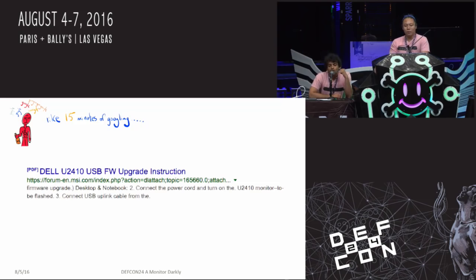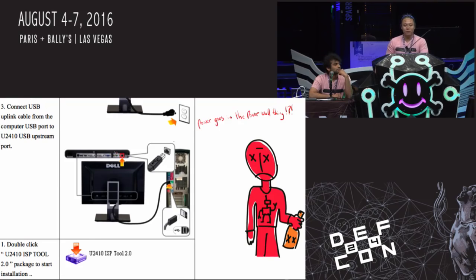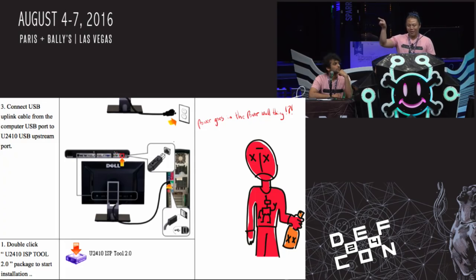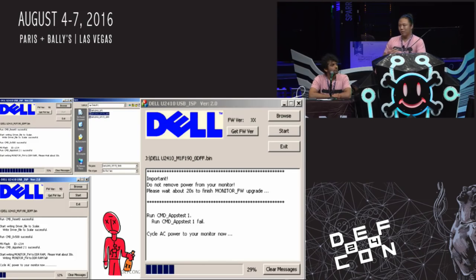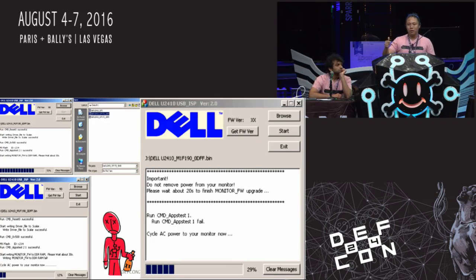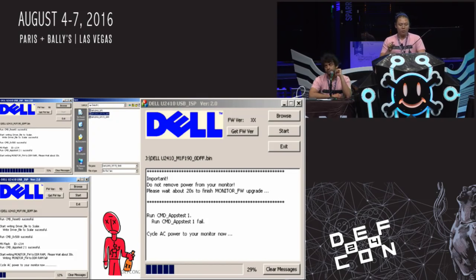About 15 minutes of Googling later, we found a really nice document describing a USB firmware upgrade instruction. The instruction is just insultingly clear — the first step is power goes into the wall, USB goes into the USB thing. Then it talks about this U2410 ISP tool — in-system programmer. We started getting very interesting results. We're seeing screenshots of this Dell utility that doesn't require any administrative privilege, that starts up a bunch of stuff and at the end of the day runs things like app tests and just does the firmware upgrade for you.